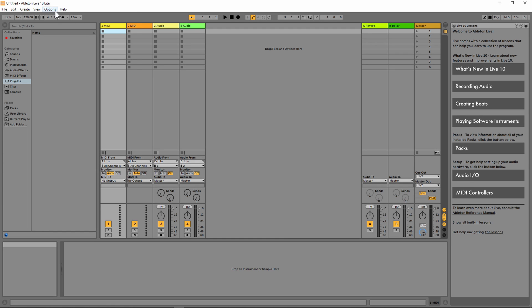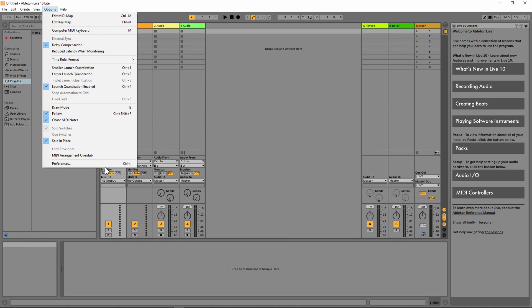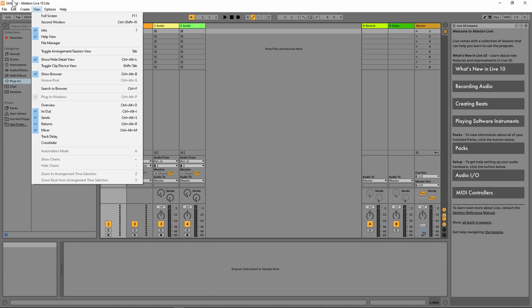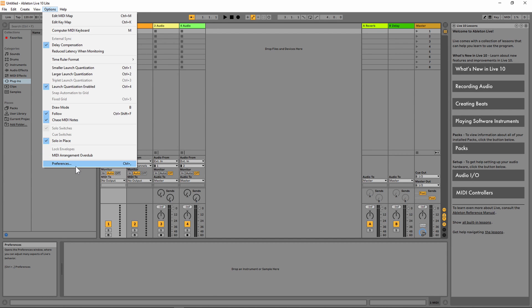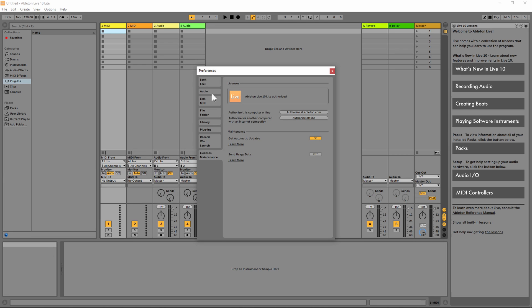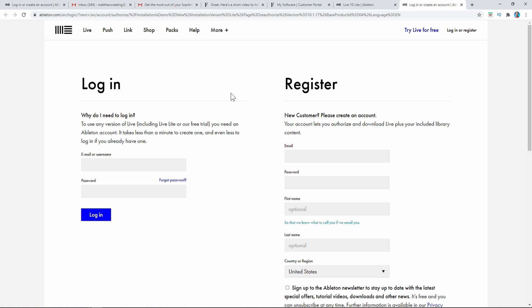Say you went into Demo Mode and went away from it. If you go to Options and then Preferences, right down here it says 'License Maintenance.' What you need to do is authorize at Ableton.com — it pretty much takes you through the steps. But you do need to register an account if you haven't already. It's very easy to register there.